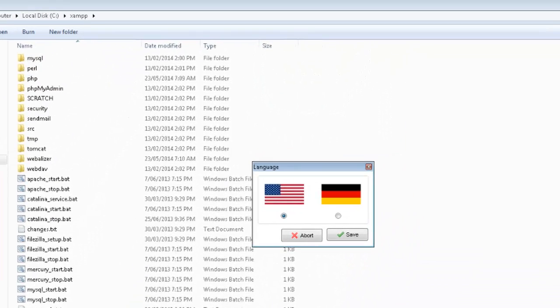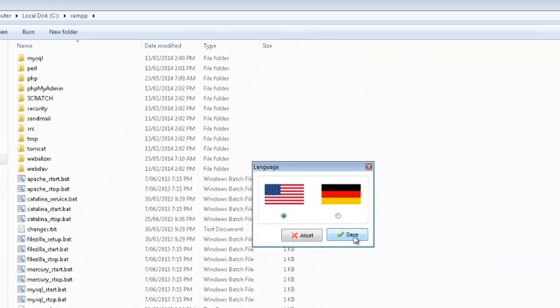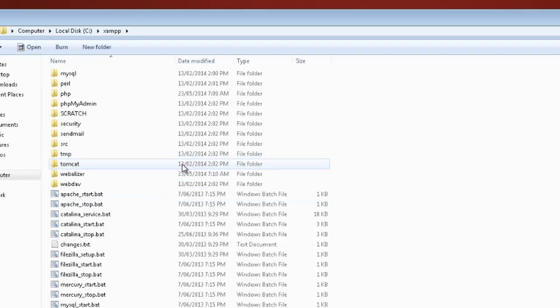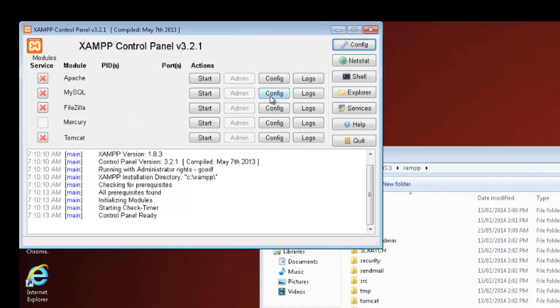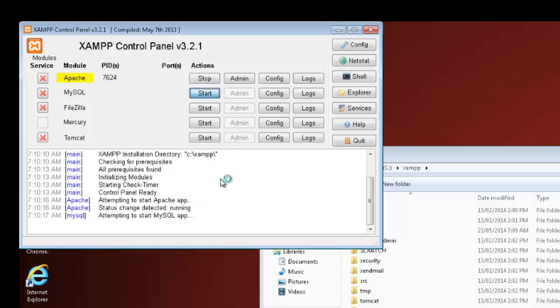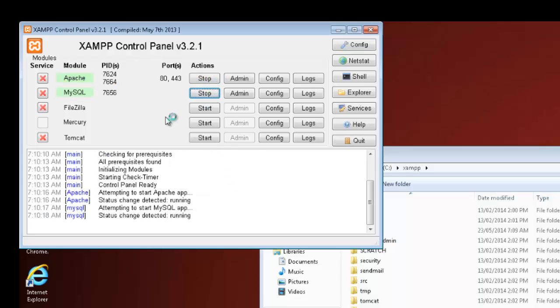Double-click the XAMPP control, choose English, start it up. This should then bring up a little box here, so now we can click start on Apache and start on MySQL. Once they're both green, you're up and running.